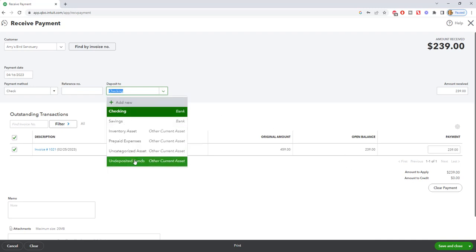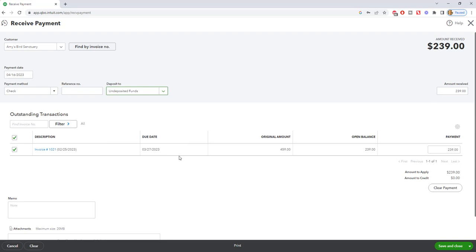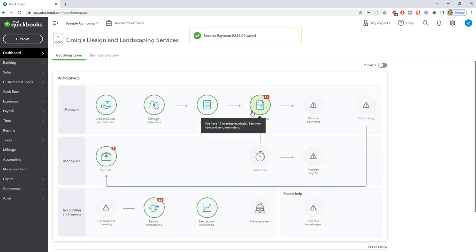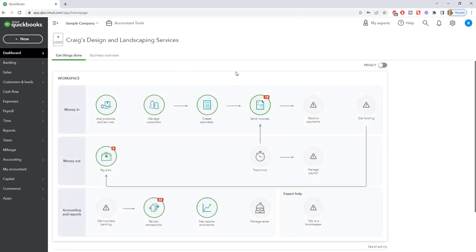So that's why I always say put it to undeposited funds, and when you make the deposit, make that deposit in QuickBooks match the actual deposit in the bank. Okay, so we hit save and close, got undeposited funds. So now we have that there, and it's just sitting in this undeposited funds. This is a bank account. It is an asset on your balance sheet.